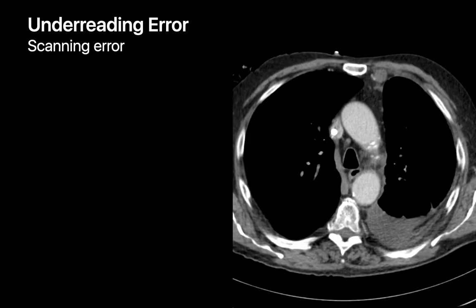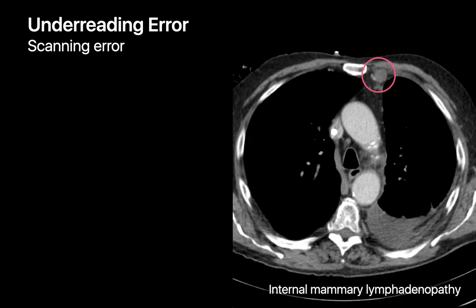An example of a scanning error is this case of left internal mammary chain lymphadenopathy. The internal mammary lymph node chains were not part of the search pattern of the first-year resident reading this chest CT at the time, so their gaze never made it to this location.